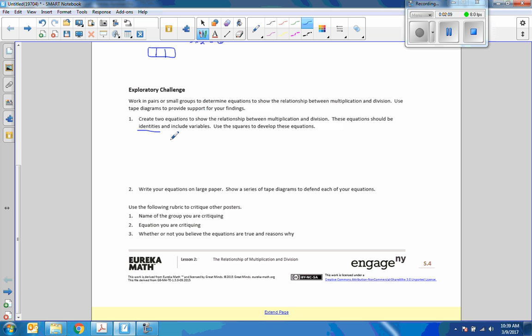All right, so in class we had students come up with some examples, and one of them was six divided by two times two equals six.